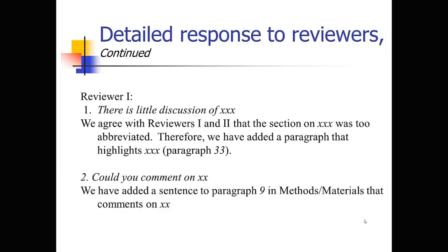Could you comment on X? Well, we've added a sentence to paragraph nine. Be very specific about where it is. In the methods and materials section, that comments on X. So every single comment that they've brought up, you've got to respond to it directly, either where you made the change or why you didn't make the change.